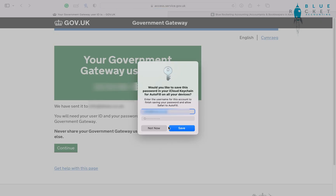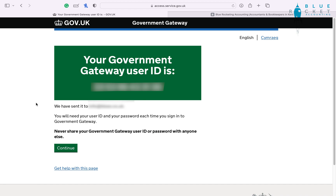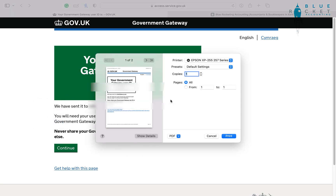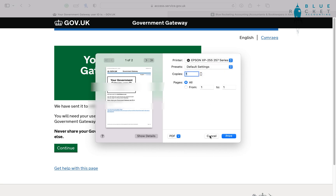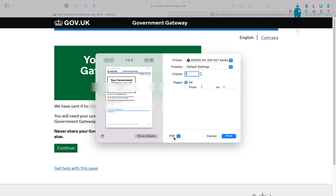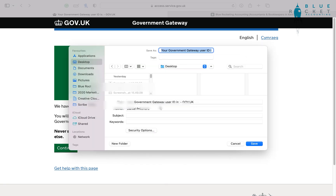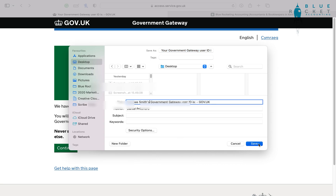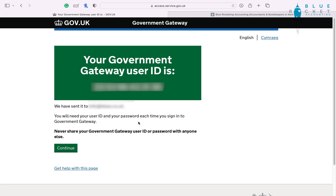Once you've put in a password, you're going to receive your Government Gateway ID. This is extremely important — keep this safe as it is essentially your username for your Government Gateway. I'm saving this as a PDF so I can put it into my documents, but you're also going to get an email. You can write it down or do whatever you need to keep it safe, as you're going to be using this every time you log into Government Gateway. Once you're happy, press continue.